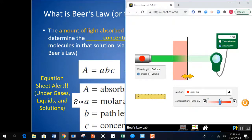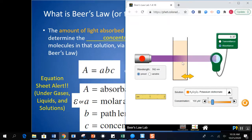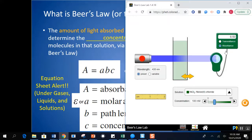If I change the substance, you'll notice that the selected wavelength changes — we'll talk about that in a minute. But if I change the substance, the absorbance changes even though everything else is held constant. The path length and concentration are the same, but the amount absorbed changes because the absorptivity constant is different for each substance.